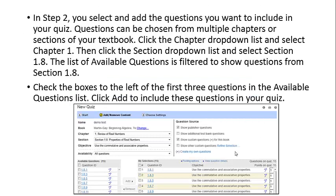In Step 2, you select and add the questions you want to include in your quiz. Questions can be chosen from multiple chapters or sections of your textbook. Click the chapter drop-down list and select Chapter 1, then click the section drop-down list and select Section 1-8. The list of available questions is filtered to show questions from Section 1-8 as a sample.